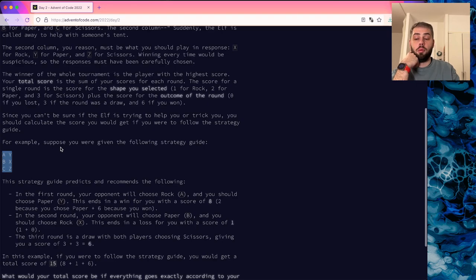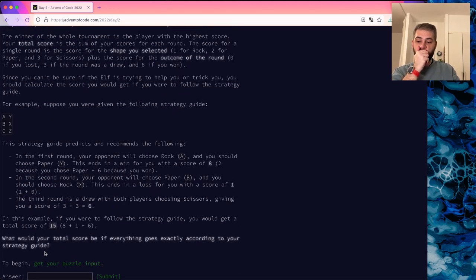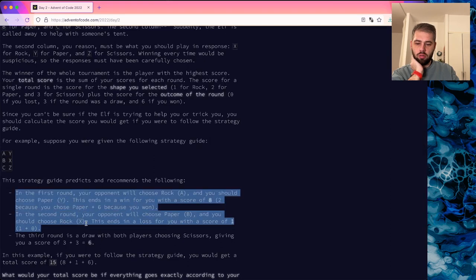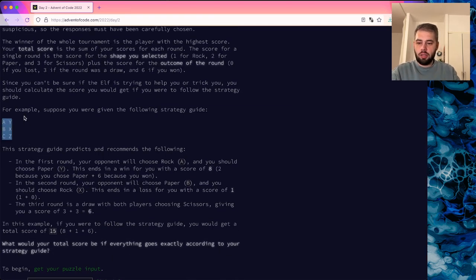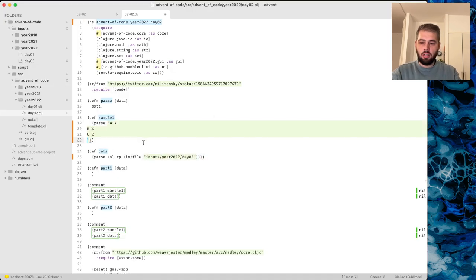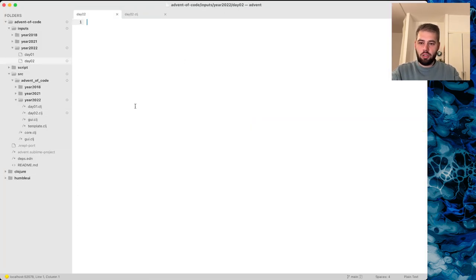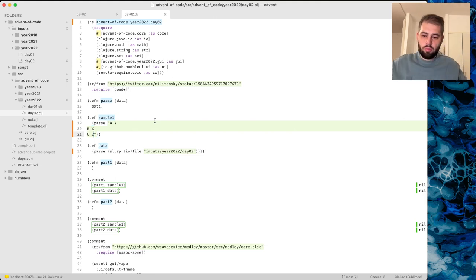Basically we should try all six different combinations for X, Y, and Z. We know what X, Y, and Z are. Let's paste the puzzle input here — it's not Spanish, I can show you.